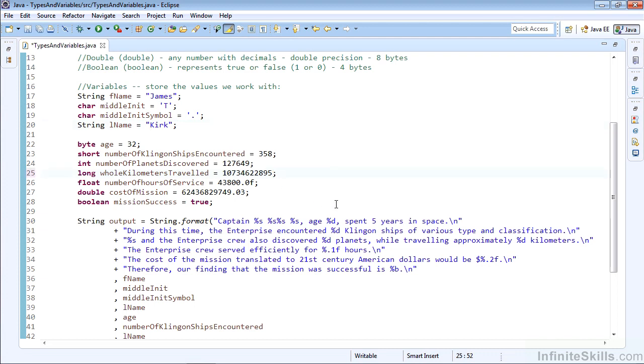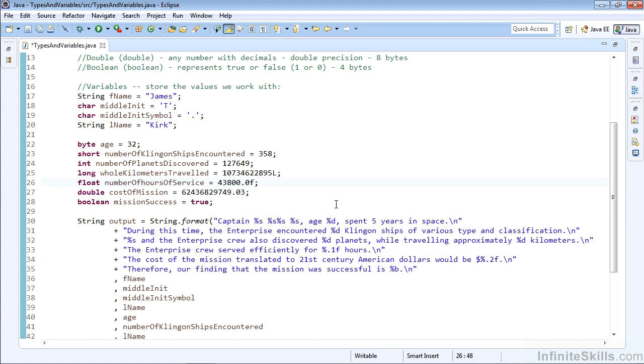If we take that off, the compiler will give us an error saying that's too big to be a single integer. So we tell the compiler it's a long by placing an L behind it. You could use a small l, but please note that a small l looks a lot like a 1, so it's probably a better idea to use a capital L. Our float number of hours of service is going to be one decimal place—we can use capital F or small f here, either one is fine. Our double is going to be the cost of the mission, which is a ridiculously large number with two decimal places for dollar amounts. We don't need to put a D after the double. Our mission success Boolean will report that it was true.